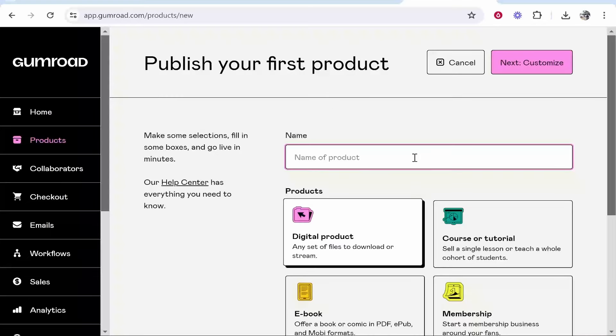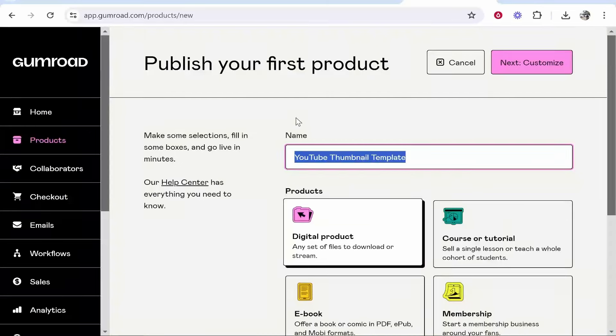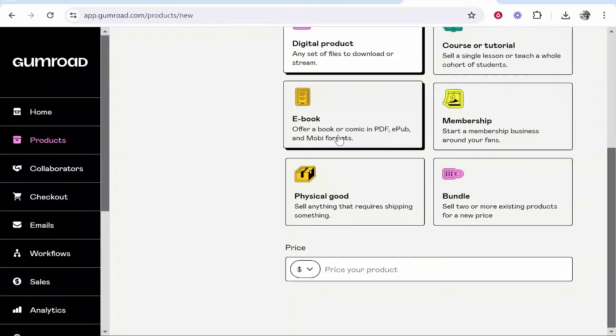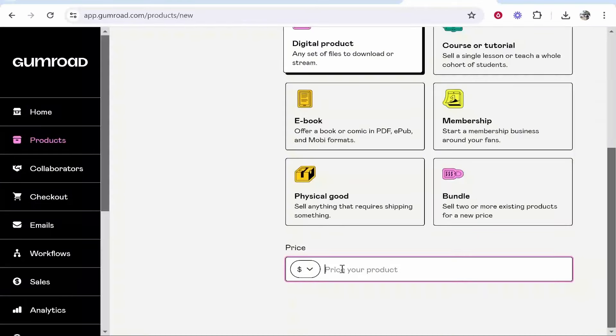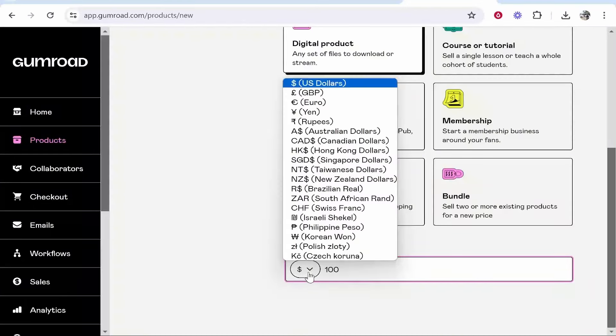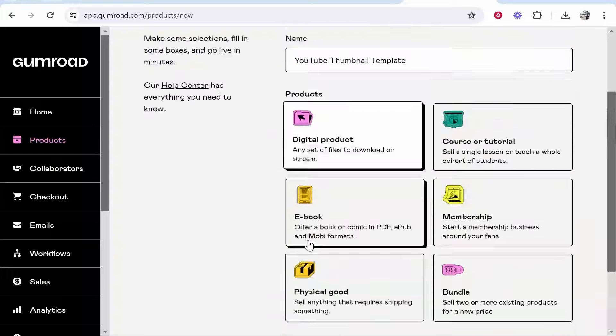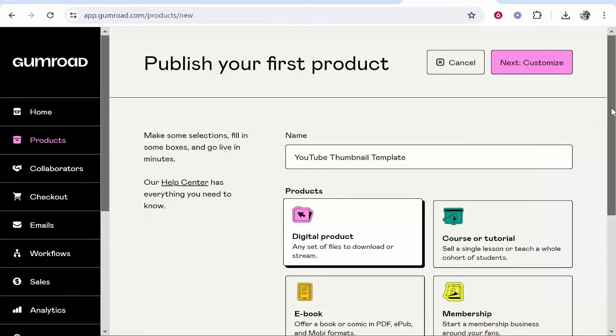For me I'm going to enter in a YouTube thumbnail template as an example. I'm going to select digital product and you can then price your product. I'll just price it at $100. You can also change the currency if you want to whatever currency you're happy with.